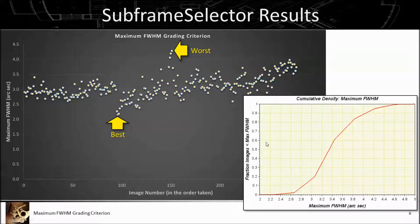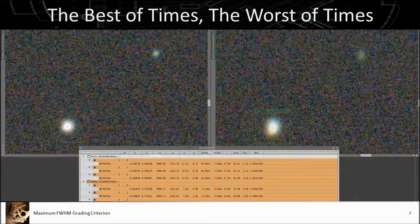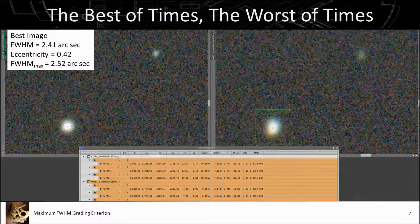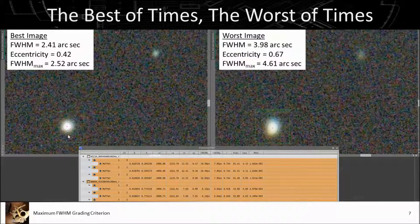60% of the images, for example, have a maximum FWHM less than about 3.4 arc seconds. Now here's the comparison of the best case and the worst case. I've used the dynamic PSF function to calculate the values for a given star in both the best and worst case images.